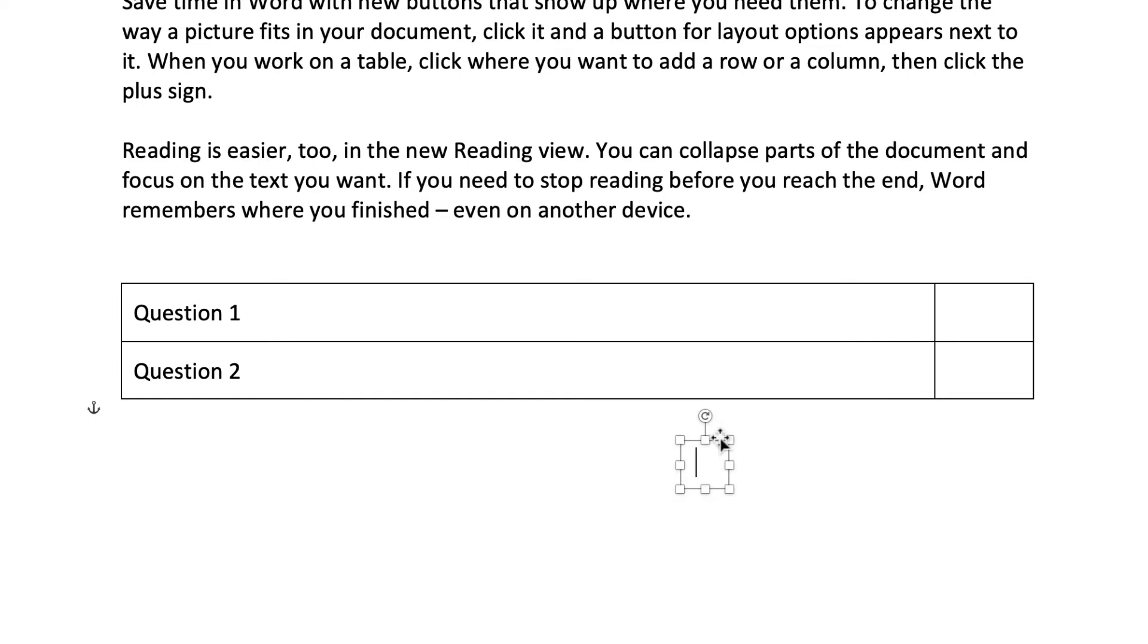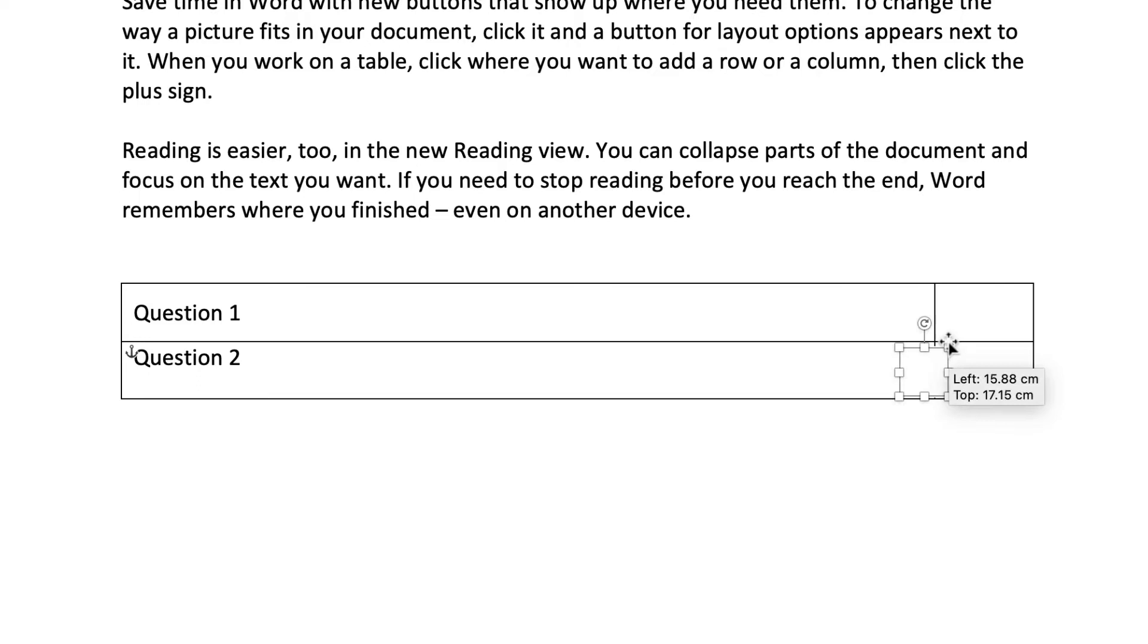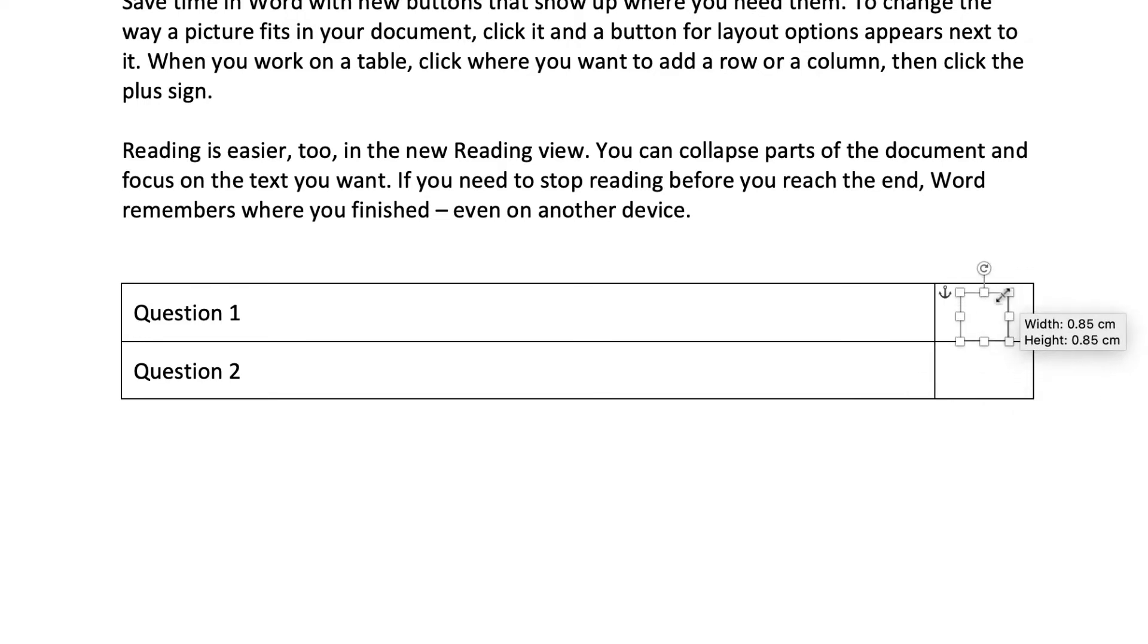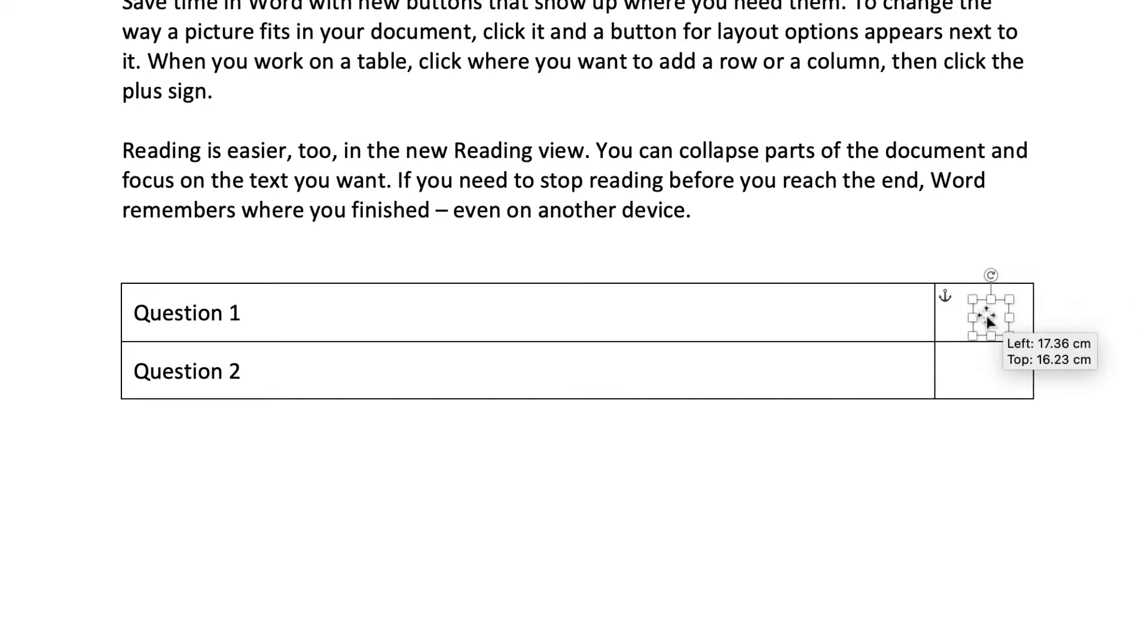Hover your cursor over the edge of your textbox until it changes to a cross. And then you can just drag it up into your table. Just make sure you hit the Shift key to ensure it's a perfect square.